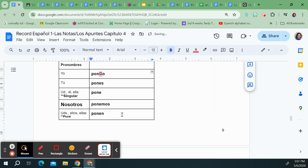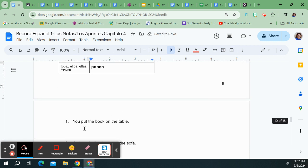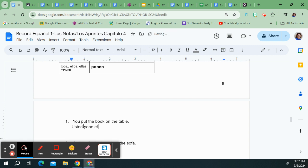Pones, pone, ponemos, and ponen. If you put the book on the table that could either be usted, pone, or tu pones. We know the tu is optional. El libro en la mesa.